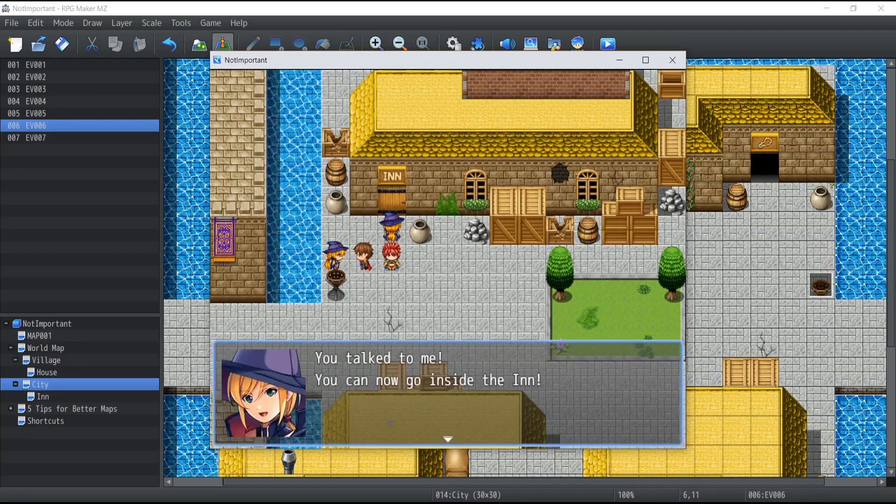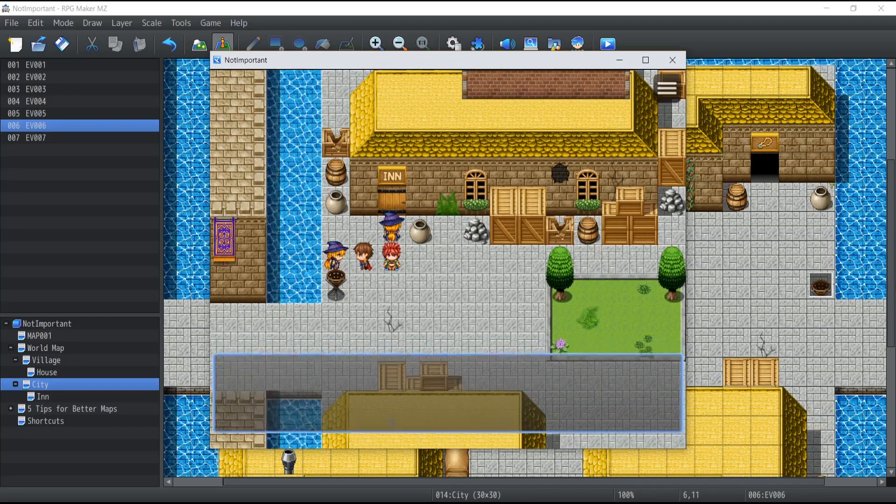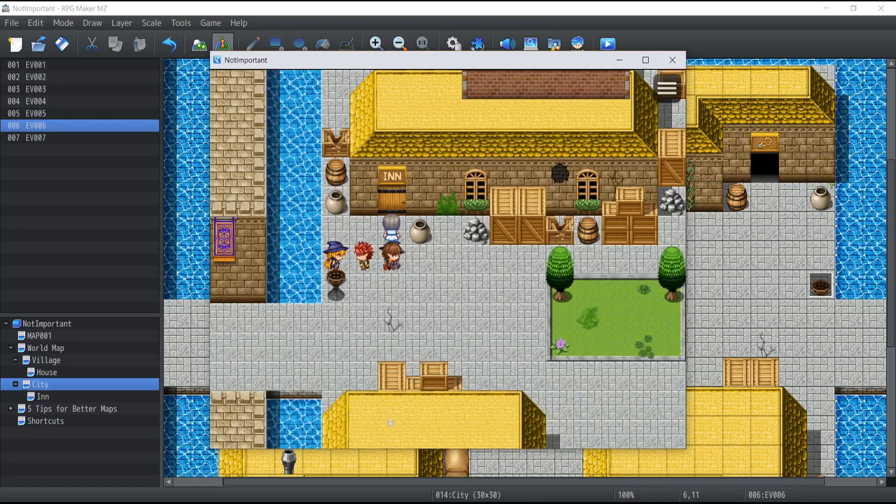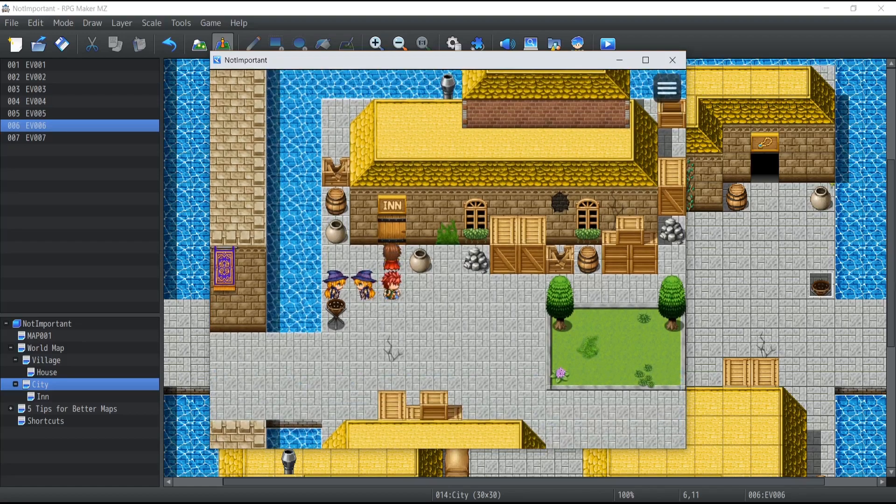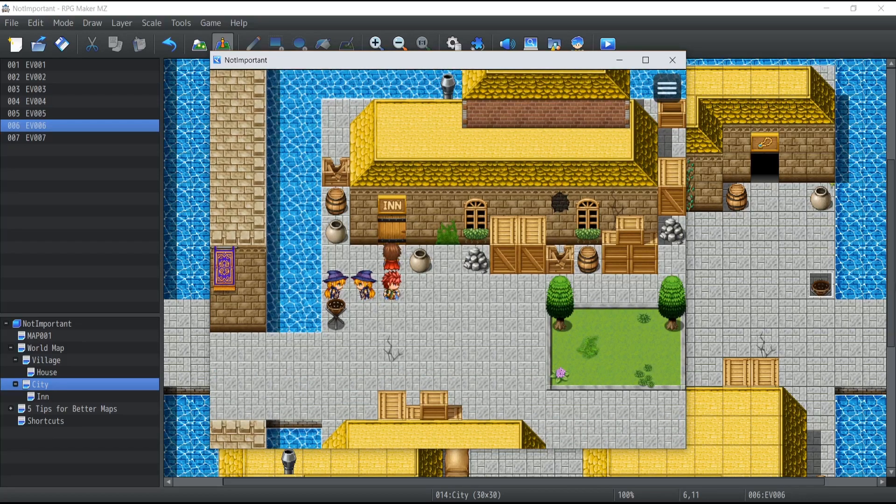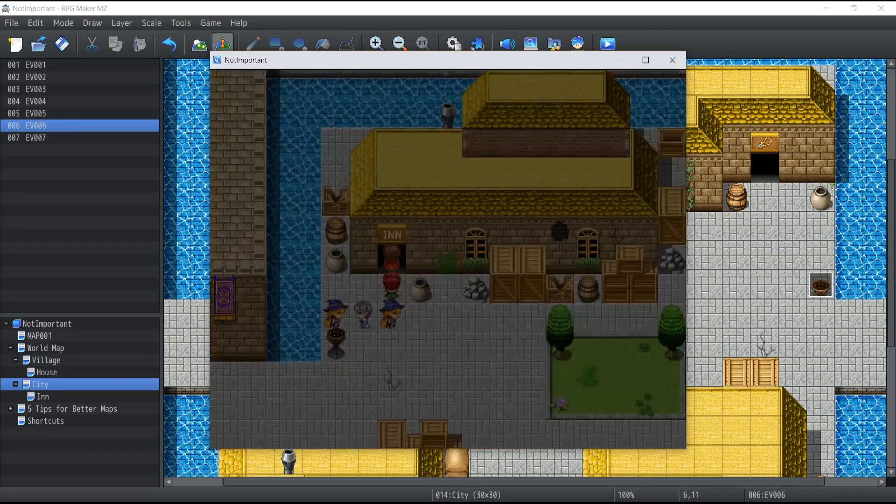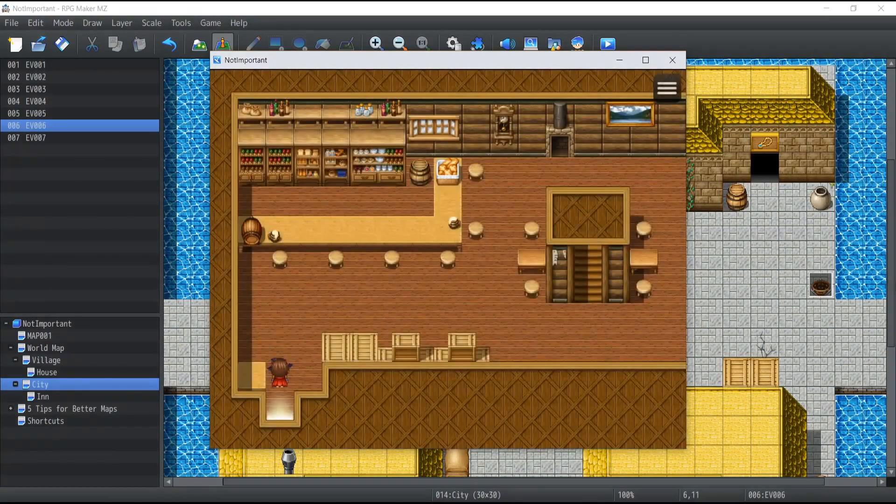And you talk to me. You can now go inside the inn, which now is the second page activated. So if I just try to go in, there we go.